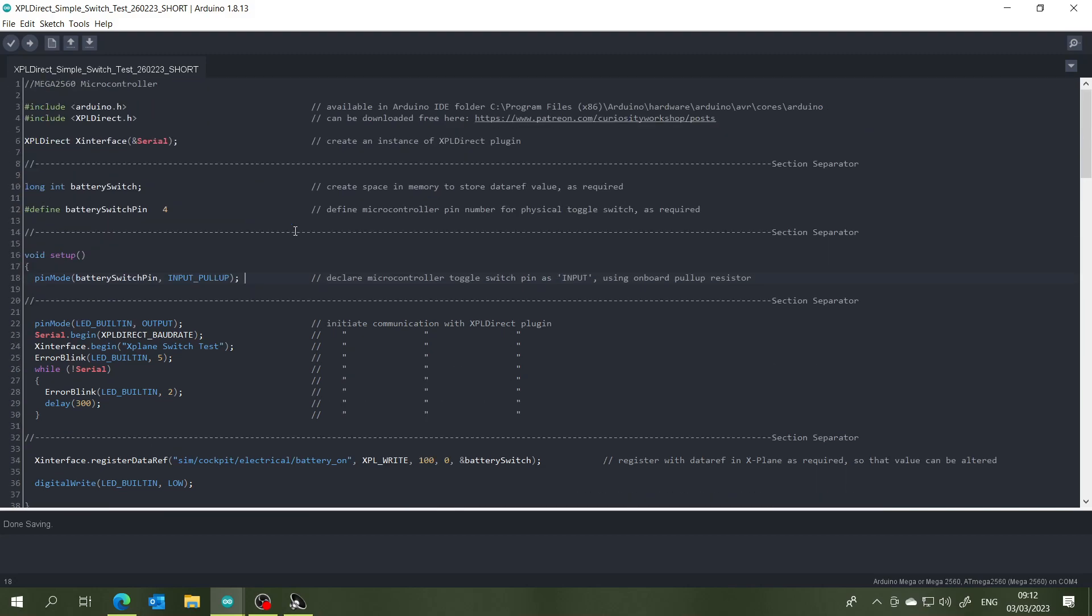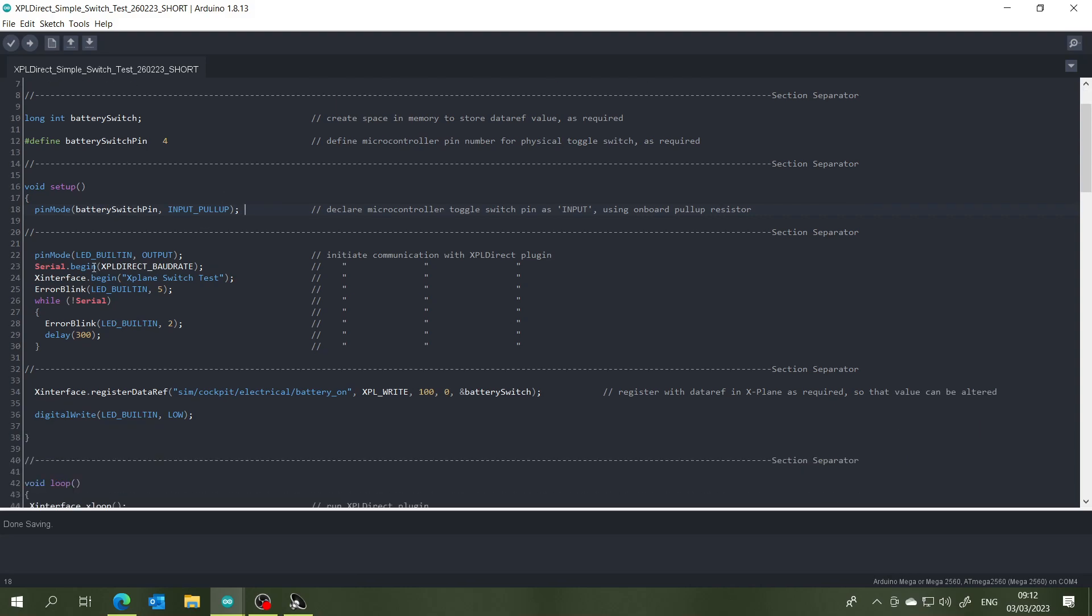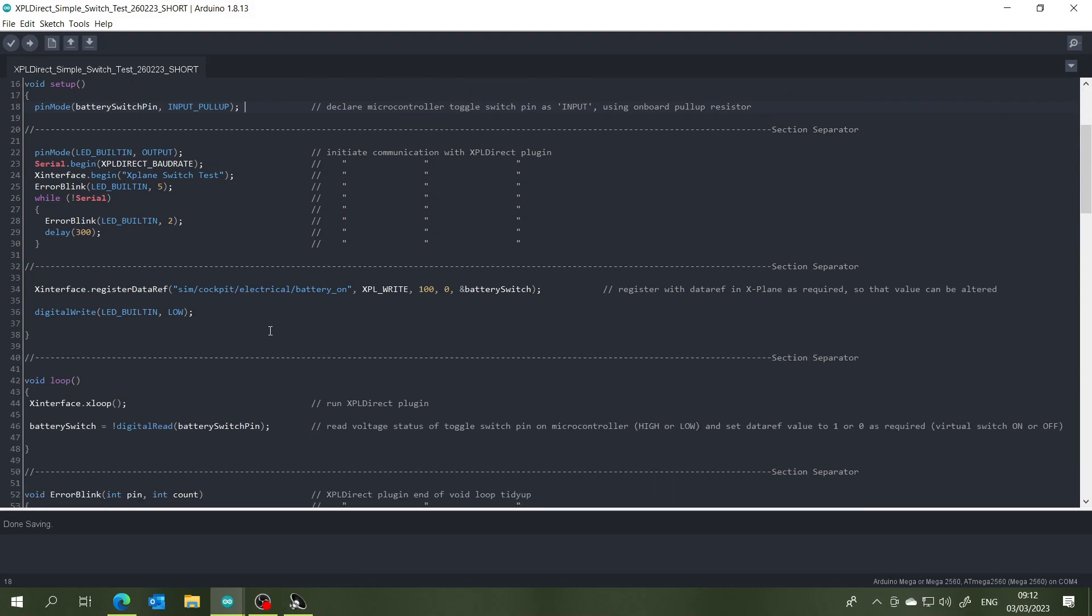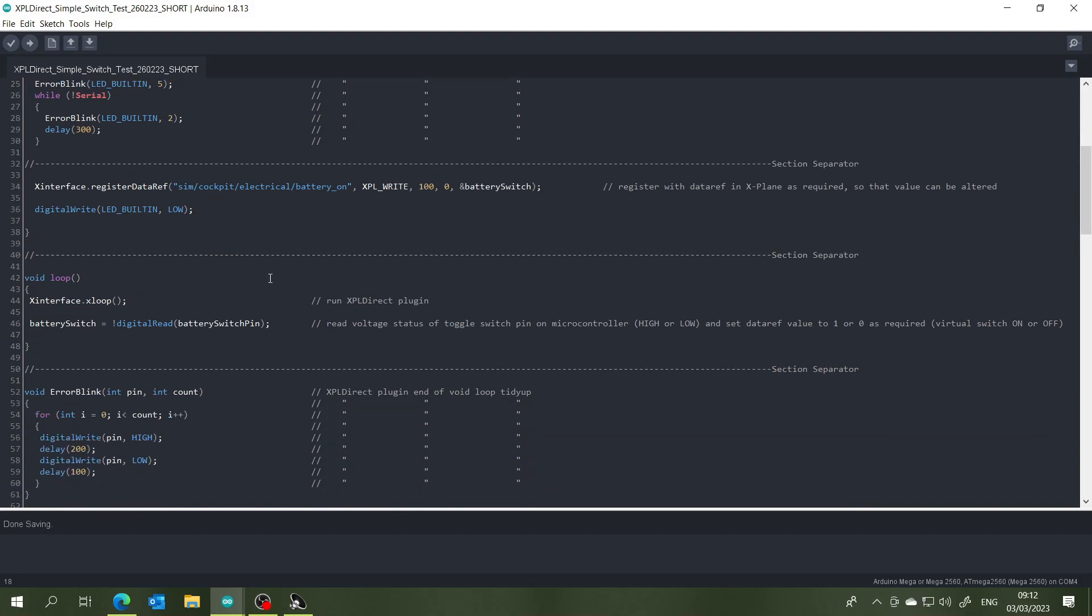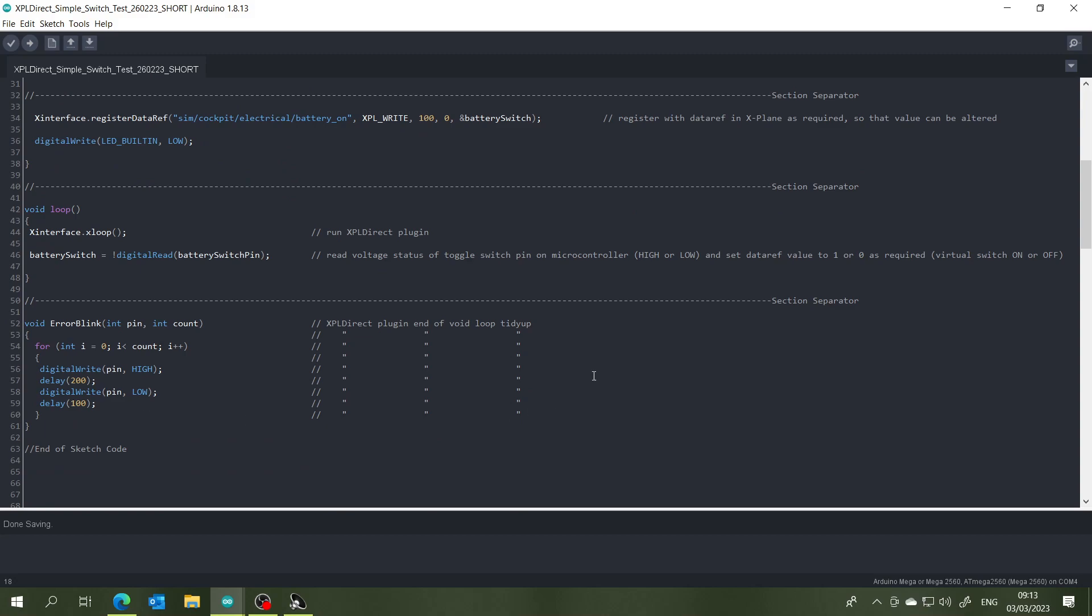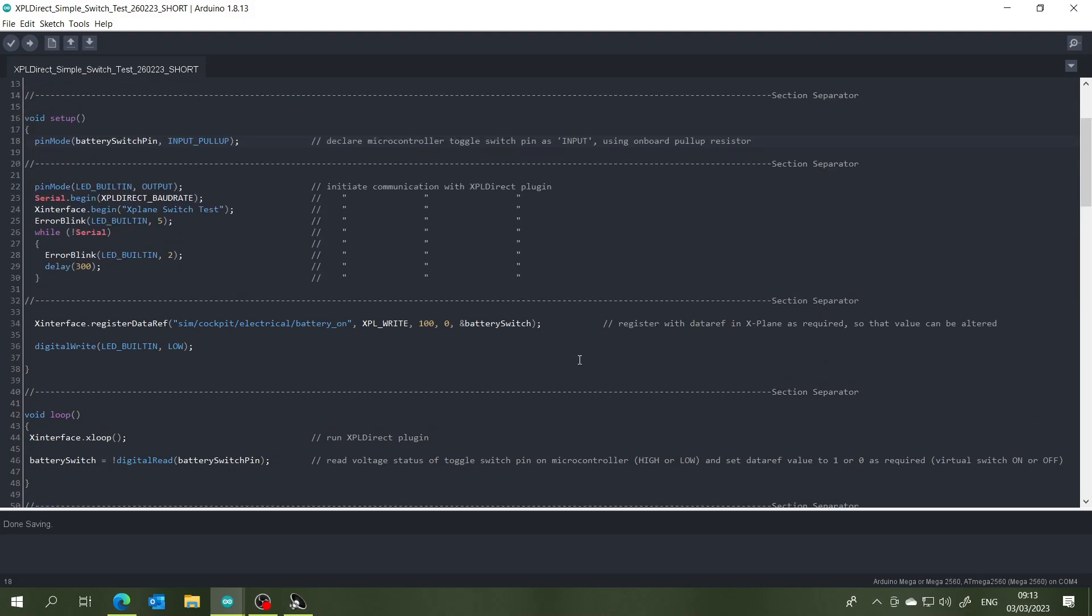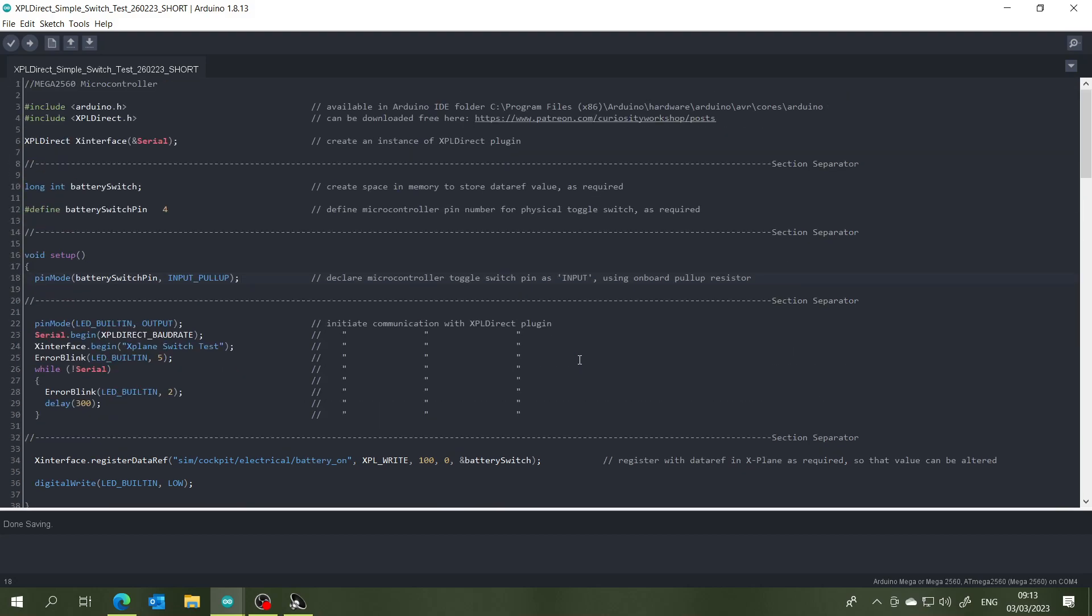So the rest of this code, all this up here and this slot here and this slot here, that line, that line, and all of this down here is basic code to make the X-Plane Direct plugin function properly. And as long as all of these lines of code related to that are written properly, then there won't be any problem at all. So that is it really, five lines of code for one toggle switch.